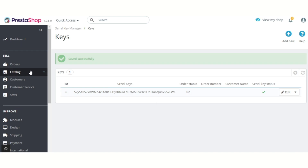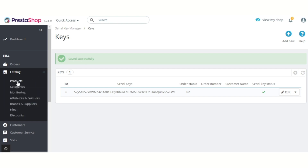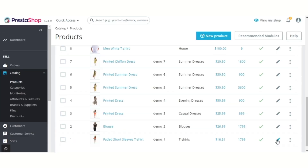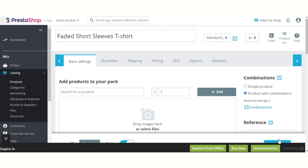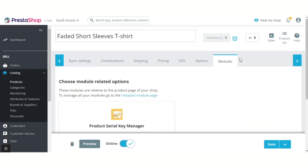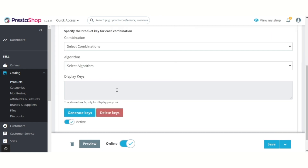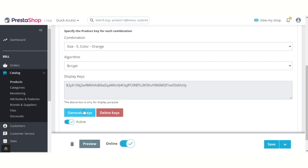Admin can also generate serial keys for individual products and combinations from the product page. Go to Catalog > Products, then edit the product and navigate to the Modules tab. Admin can select the combination for which he wants to create the serial keys, and can generate as many serial keys as he wants for a product combination.